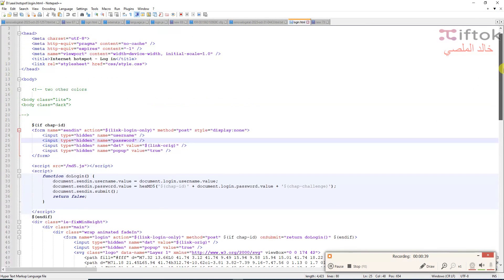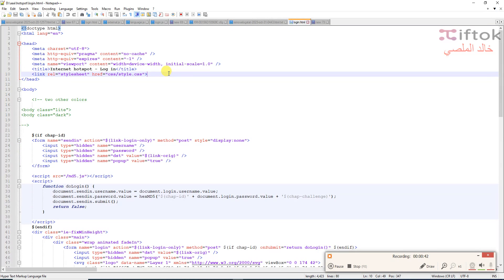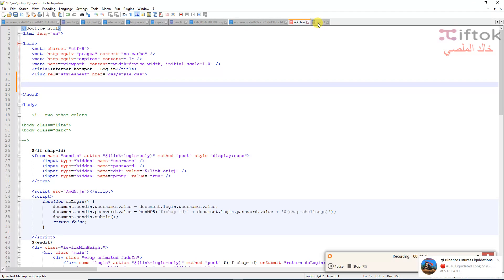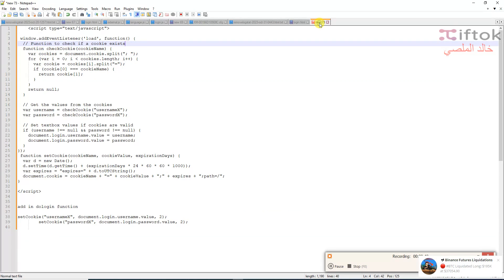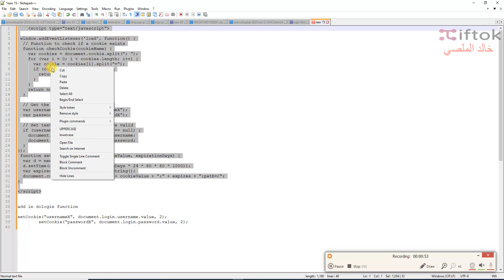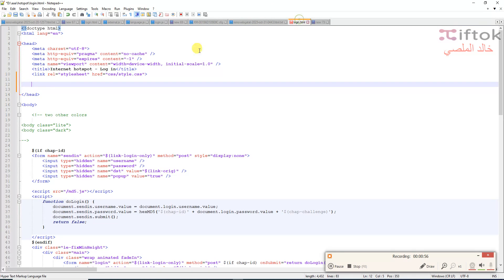Now, I'm adding the code to the Hotspot page. The code is in the file under the video. Make a copy, go to the Hotspot page, and paste it here.